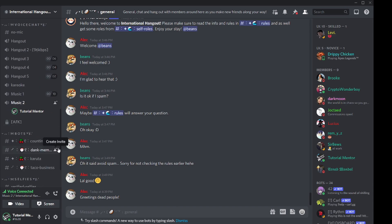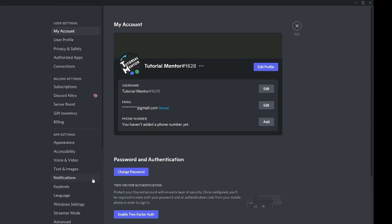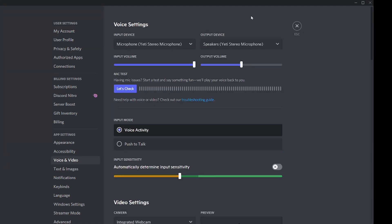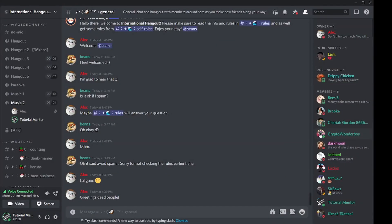However, you may need to adjust your voice settings. To do that, click on the gear icon at the bottom and go to the Voice and Video tab. You can adjust your input device, output device, their volumes, and the type of input mode you want for talking.